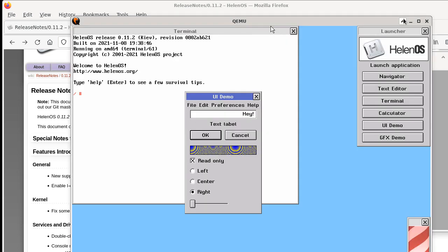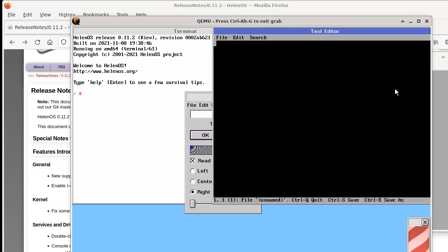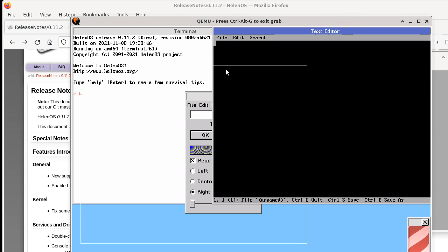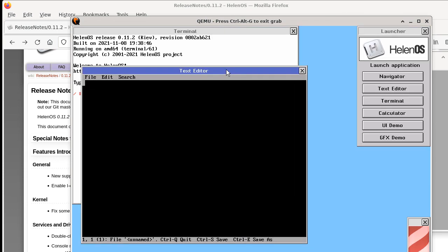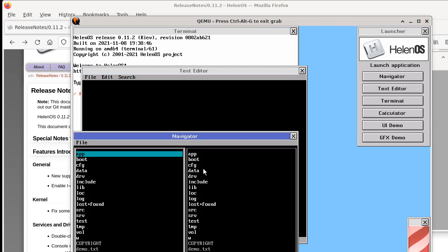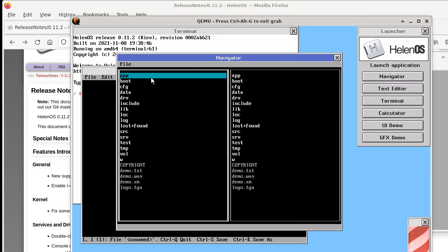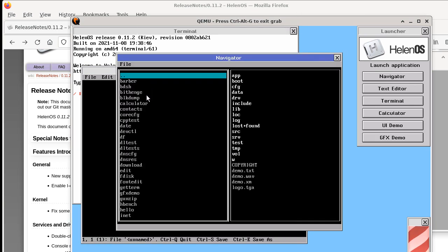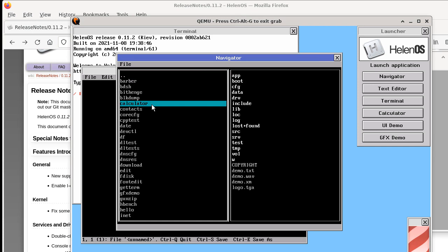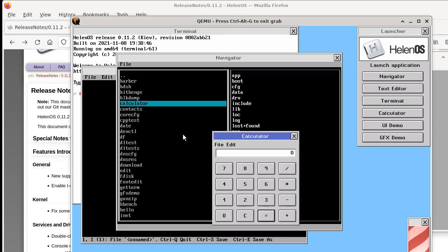If I go back to my graphical user interface, you can see that the new entries in launcher are for starting the text editor. Now you can start it straight from a launcher and it will open up a new text-based window. We can also start Navigator and we can use the Navigator to, for example, find an application option and start it like calculator.